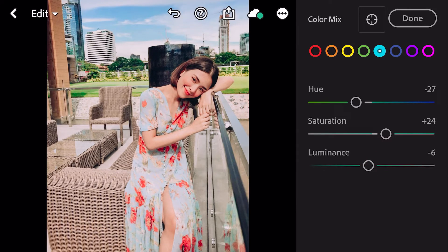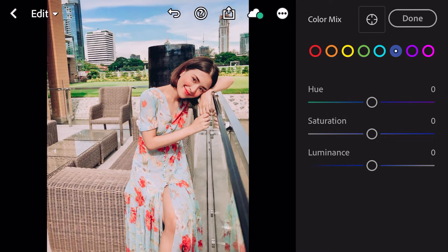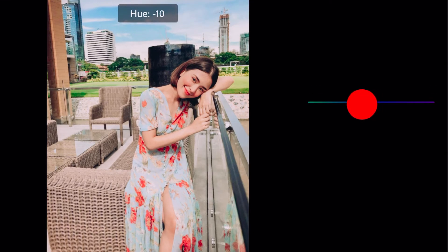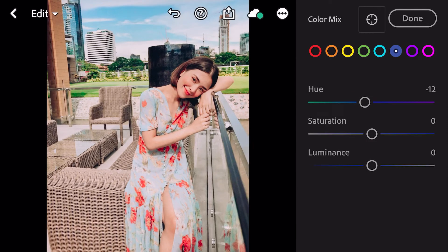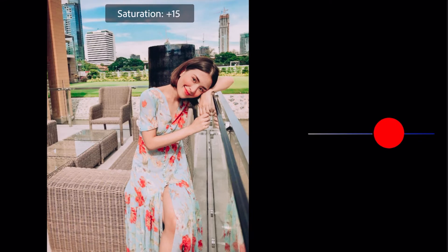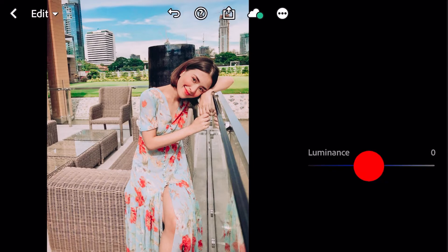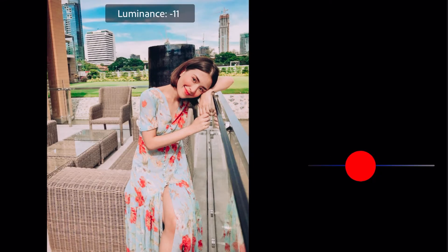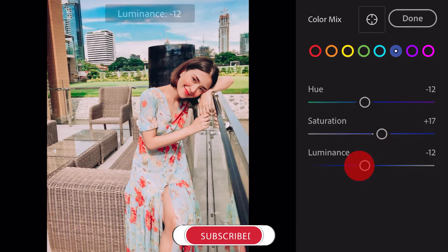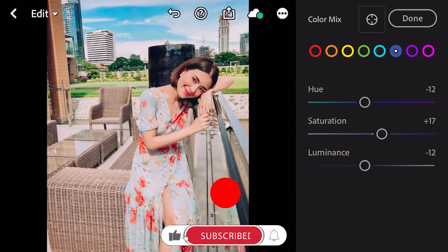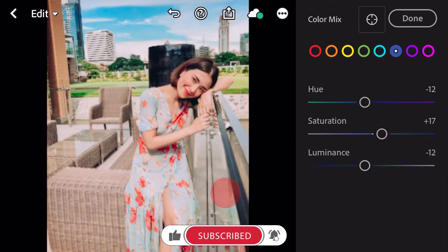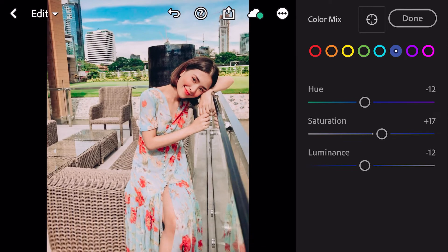Go to blue. Hue minus 12. Saturation plus 17. Luminance minus 12. And done.